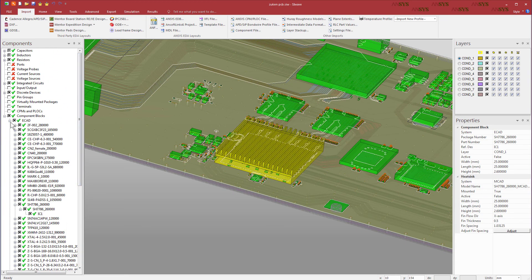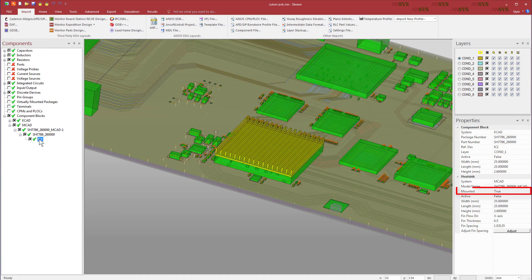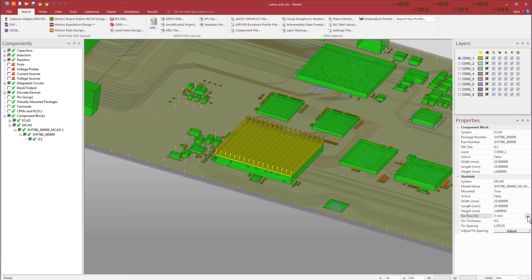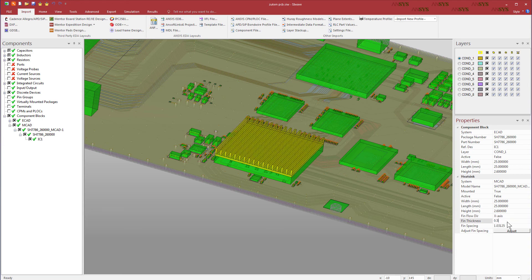In the Components window, expand MCAD and select IC1. Ensure the Mounted option is set to True. You can choose the fin flow direction as you wish. You can also modify the fin thickness and the spacing. In this manner, you can assign heatsinks for the appropriate components of a printed circuit board.